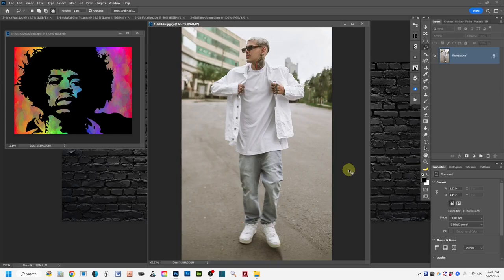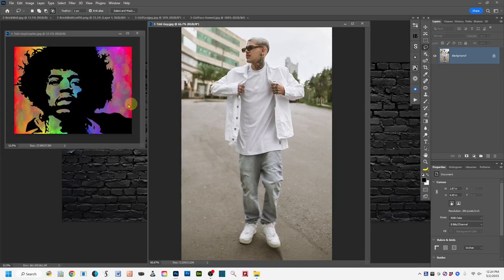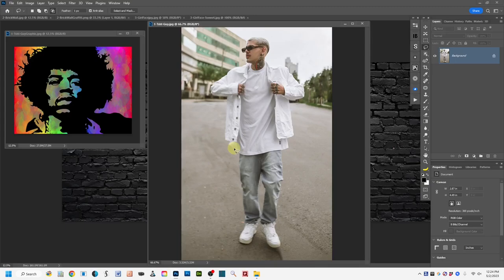Let's dive into the first demo for how to create and apply a displacement map. I'm going to be working with two images — adding a flat graphic (an illustration in this case, but it could be a logo, photo, or text) to the t-shirt this guy is wearing. First, open both images you want to work with — your base image and your flat graphic image.